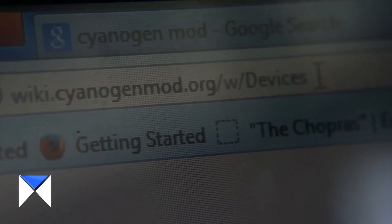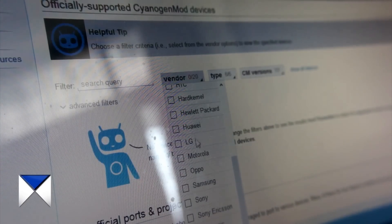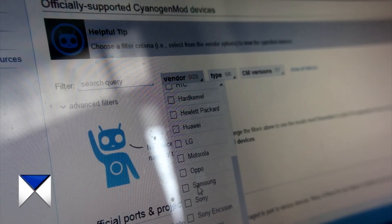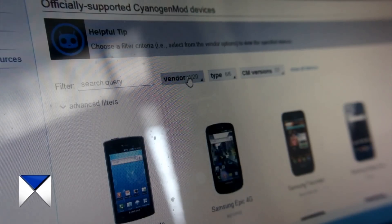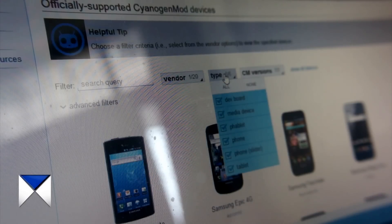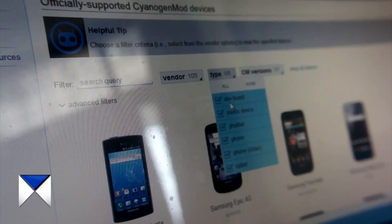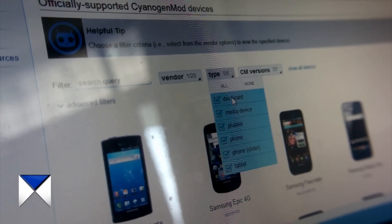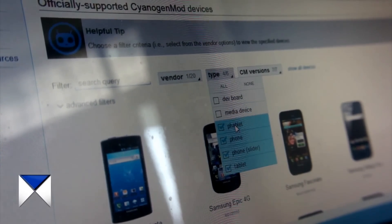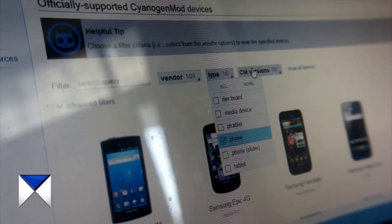First you will need to head over to this website called CyanogenMod.org/devices — the link will be down in the description. Then you want to select your phone maker, which is Samsung in this case because we are using an international version of the Samsung Galaxy S3. On the type filter, deselect all the unwanted types and just leave 'phone' selected so we don't clutter the device list.